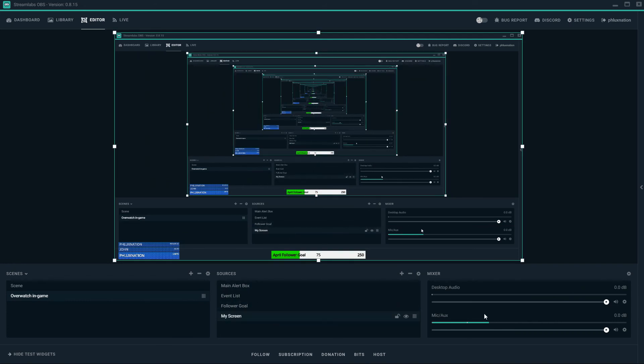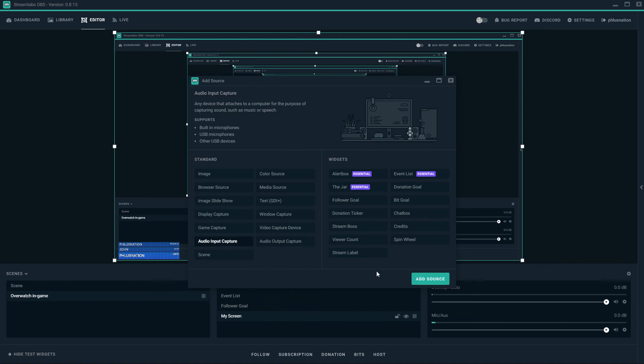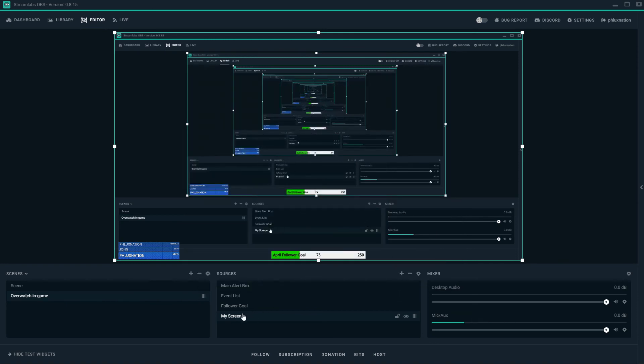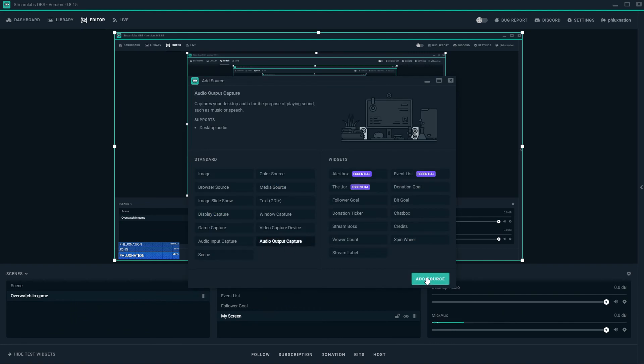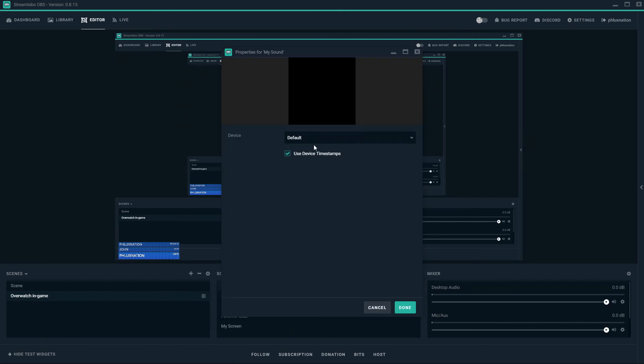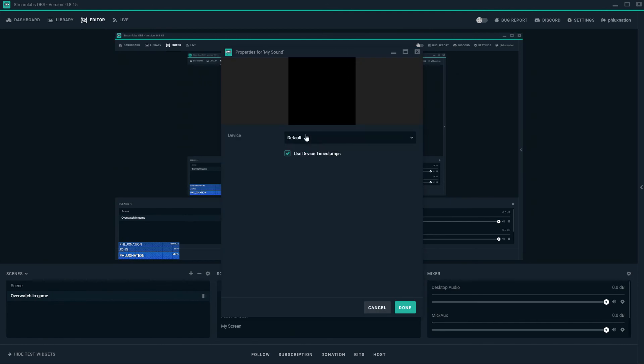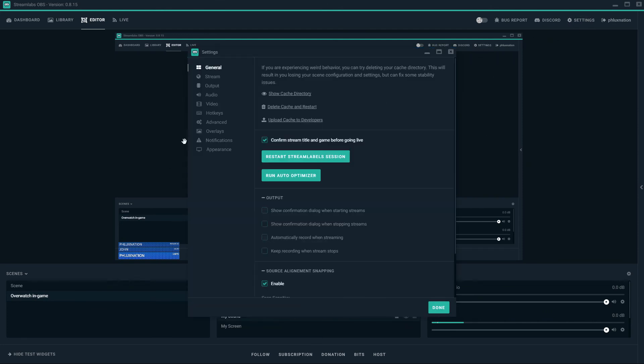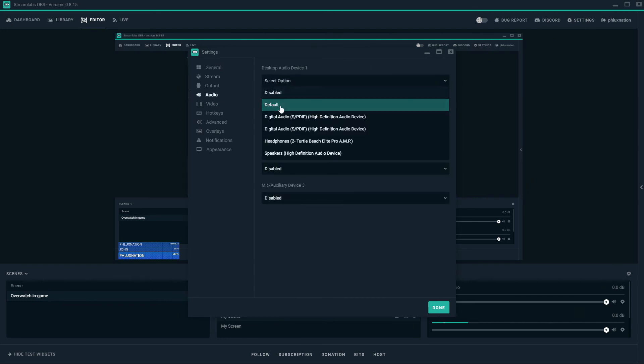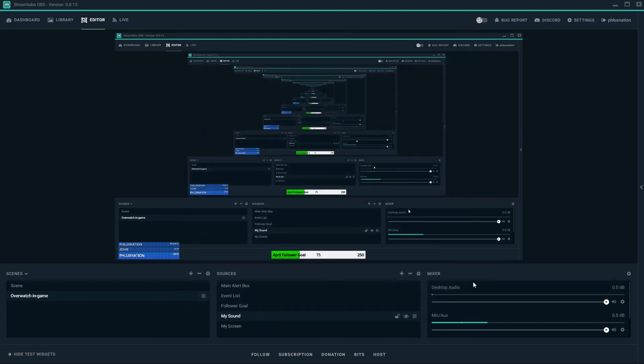So now we want to make sure that all the sound that's being recorded is going to be recorded through the client so that my viewers can hear it too. So we're going to do audio output capture. And call this my sound. I'm going to set this to default. I'm just going to drag my sound down to my screen. And I'll show you the default sound. If you go to settings and you go to audio, your default sound is your desktop audio one, which is my default here. So that's my default.